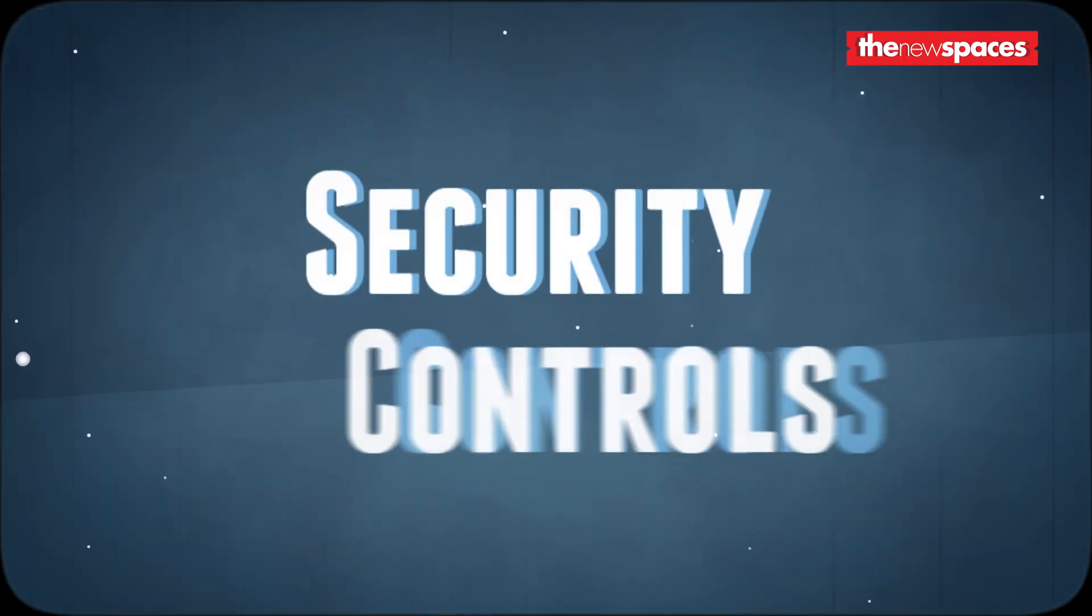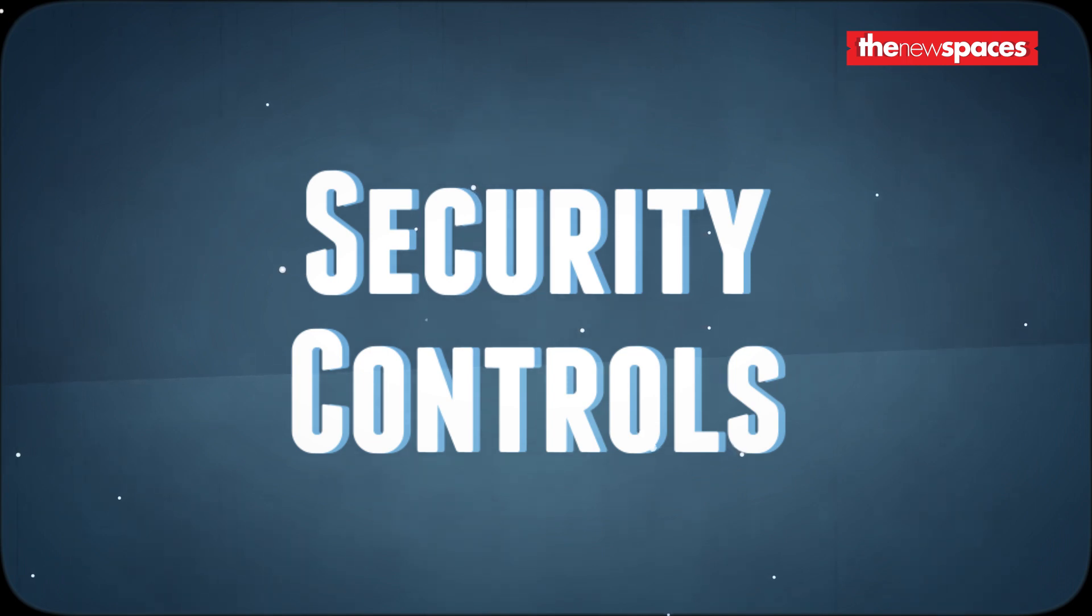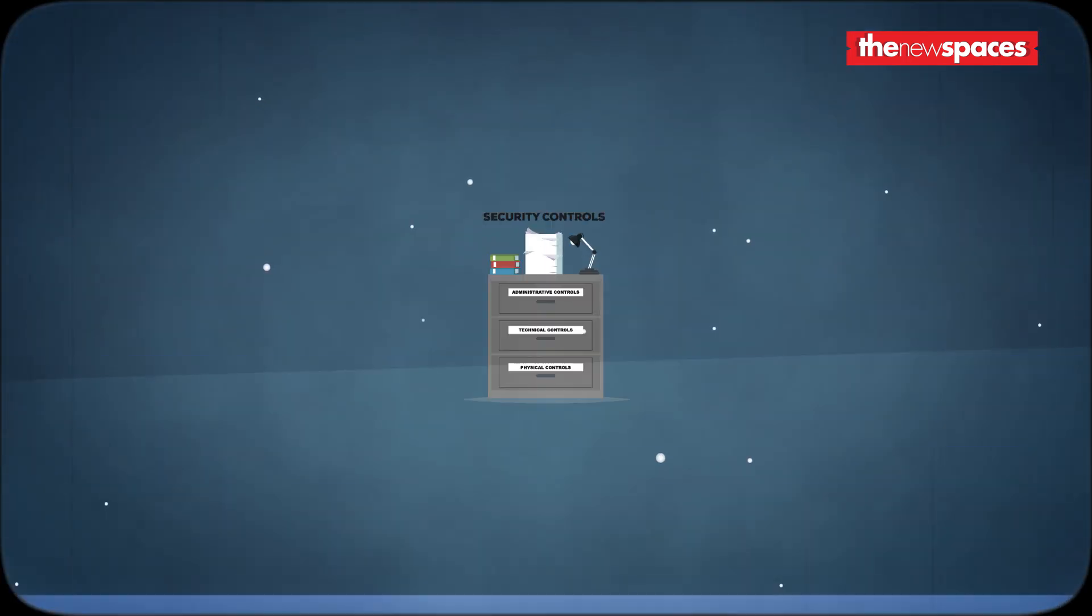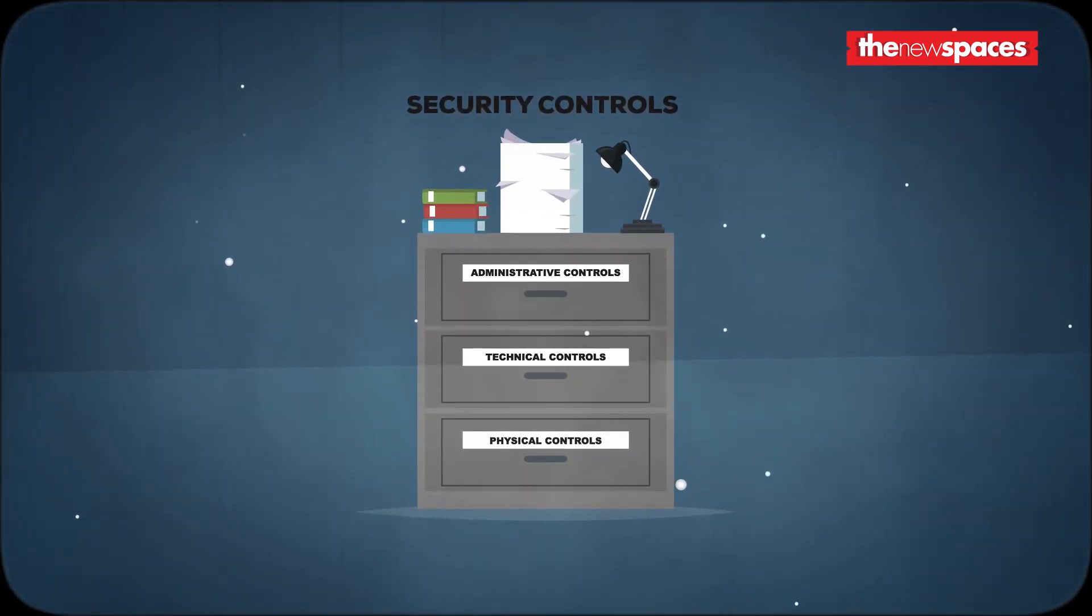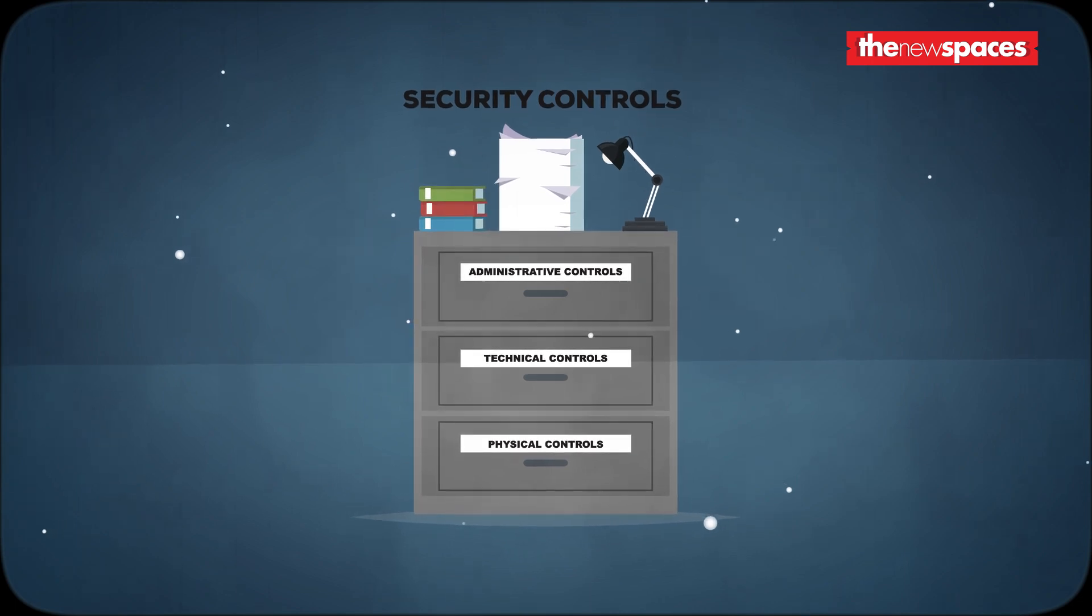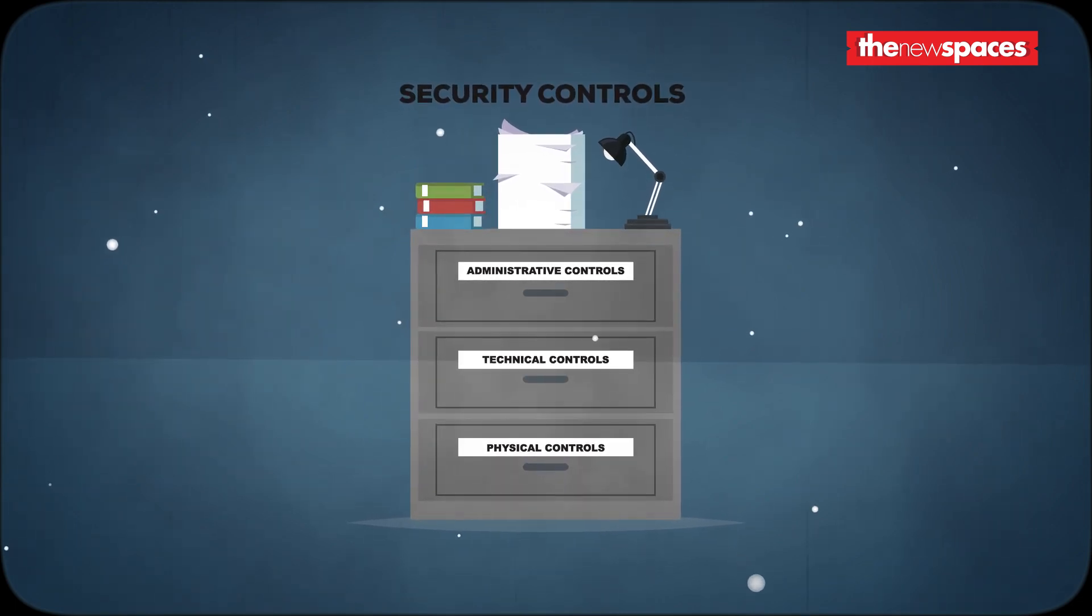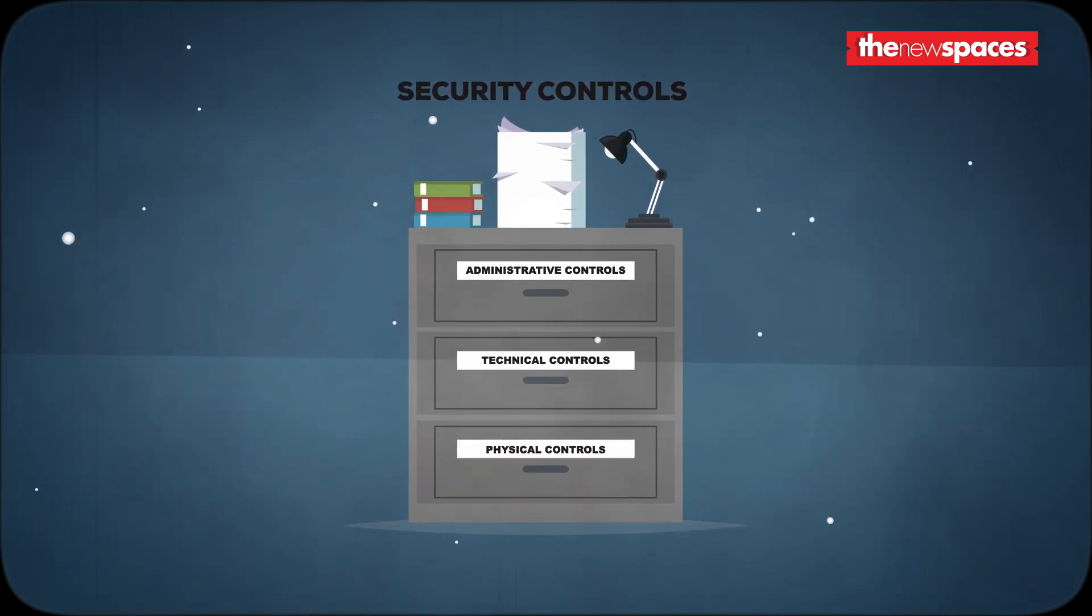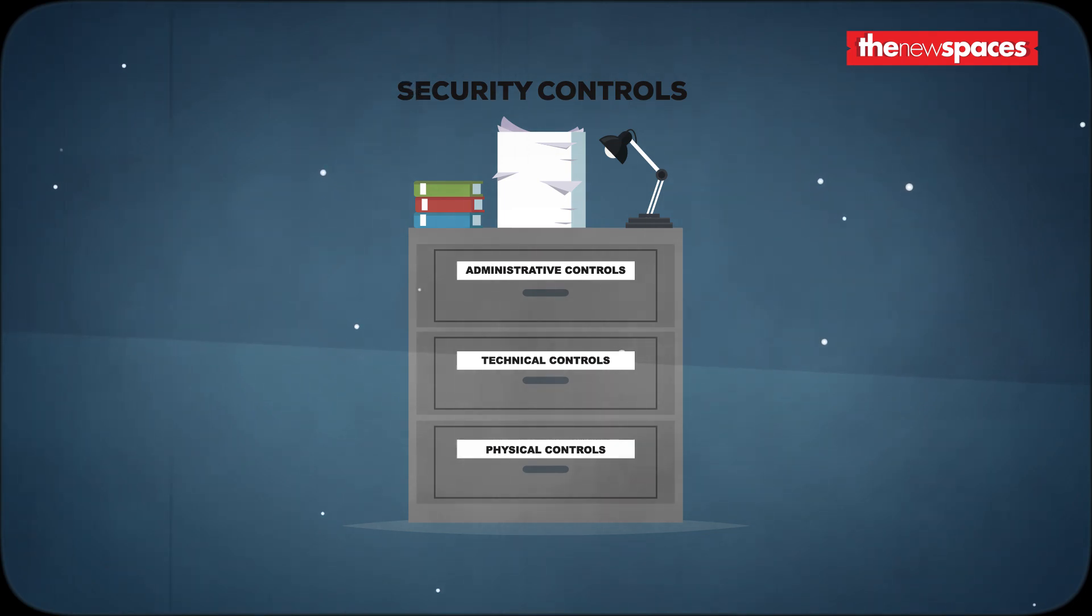Security controls can be categorized in many ways. One way is to categorize by the way of implementation. With this methodology, the security controls have three types: administrative controls, technical controls, and physical controls.